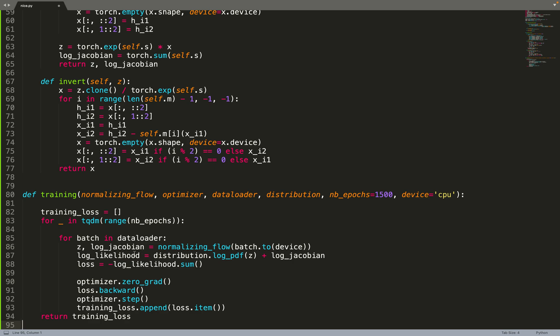And then we compute the log likelihood of the provided data points estimated by the model. Then we maximize the total log marginal likelihood, so we minimize the opposite of the log likelihood.